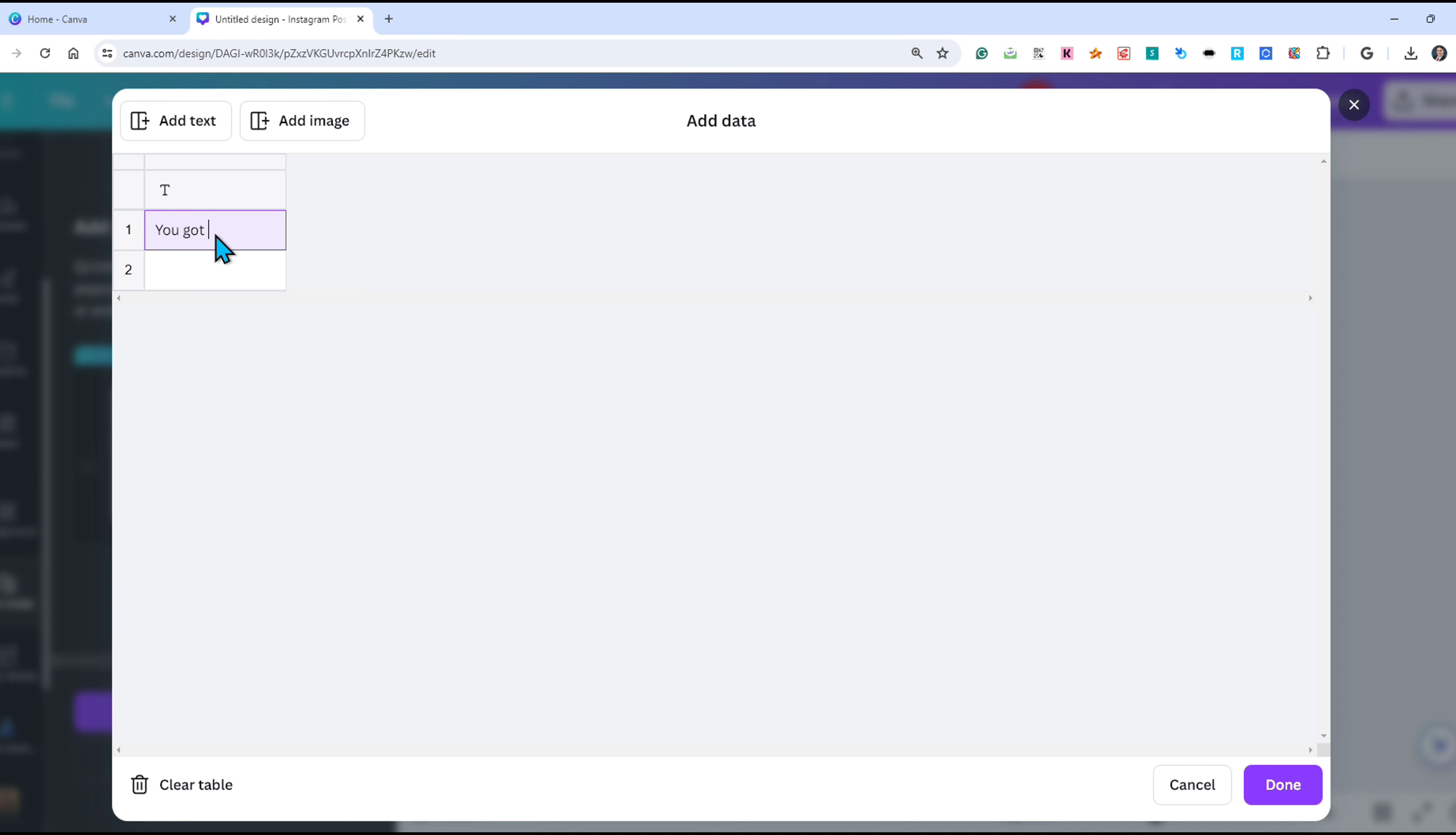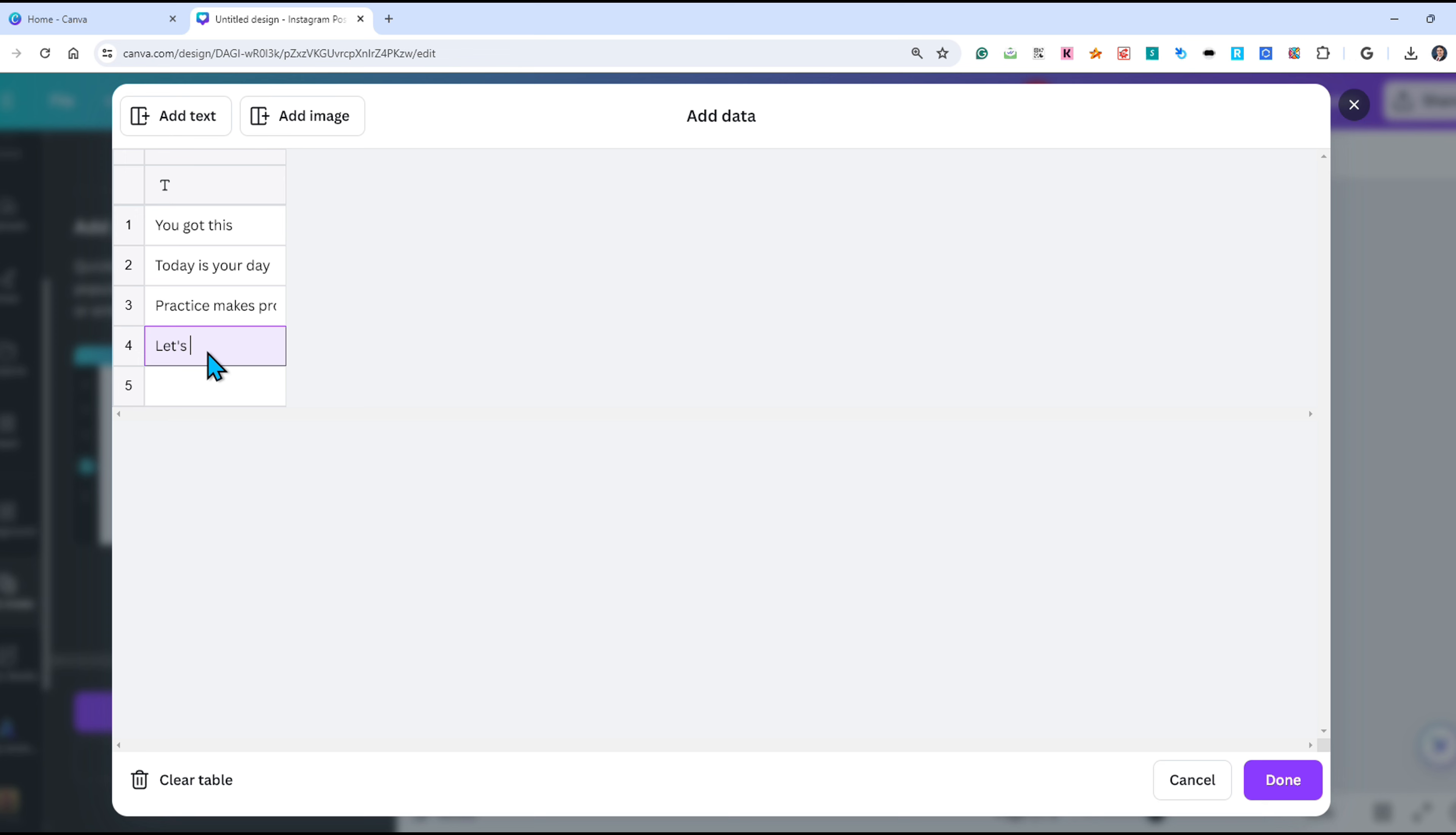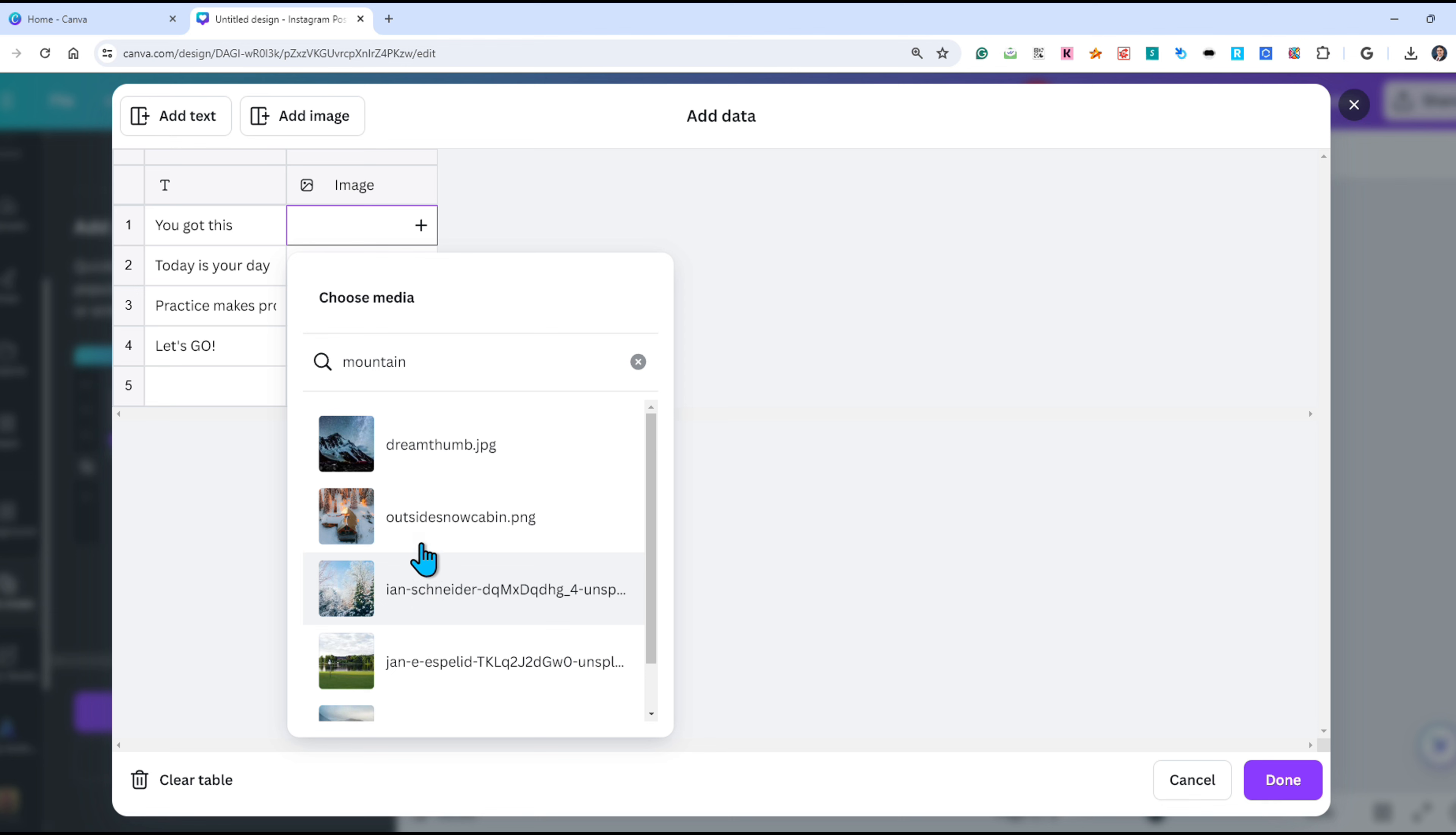I will be adding a list of four motivational quotes and a different image for each quote. Now that I have my quotes, I'm going to click on the add image. From here you can add any of your uploaded images or search from their media library. In this case I will search for a mountain and choose the first one.